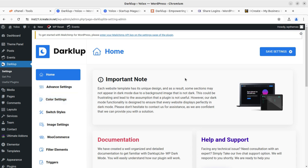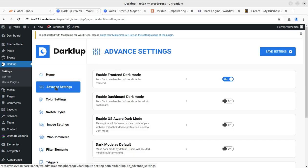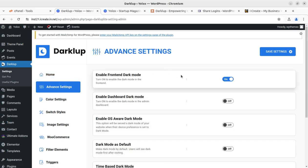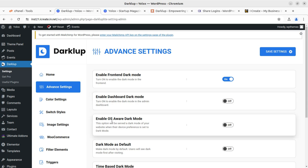Now let's go to the screen and see what we can do with the free Dark Loop WordPress plugin. Going to advanced settings — you can enable printing dark mode, enable dark mode, and dashboard dark mode, all available for free. Enable OS-aware dark mode: this option will serve dark mode on your website when the visitor's device preference is set to dark mode.